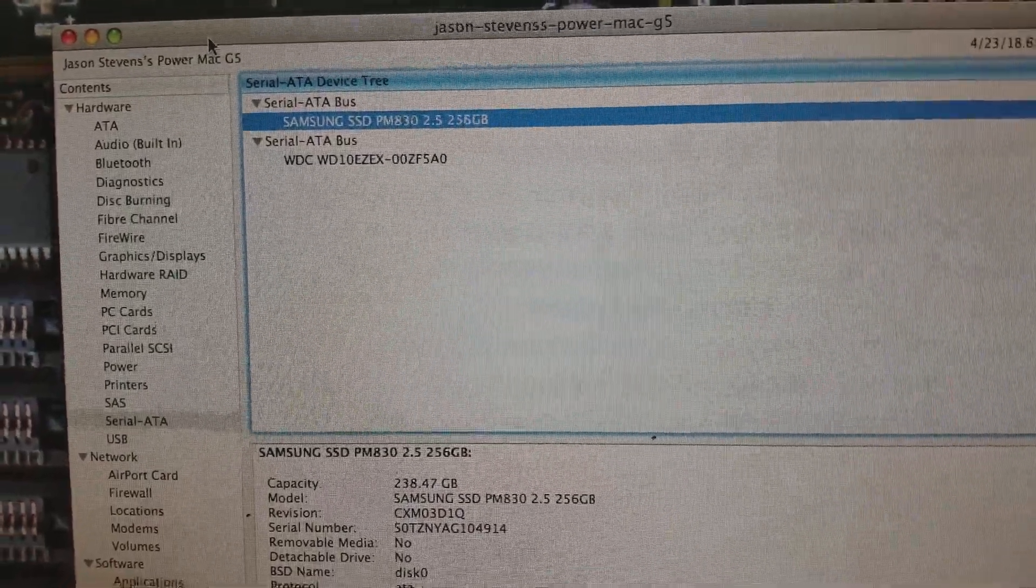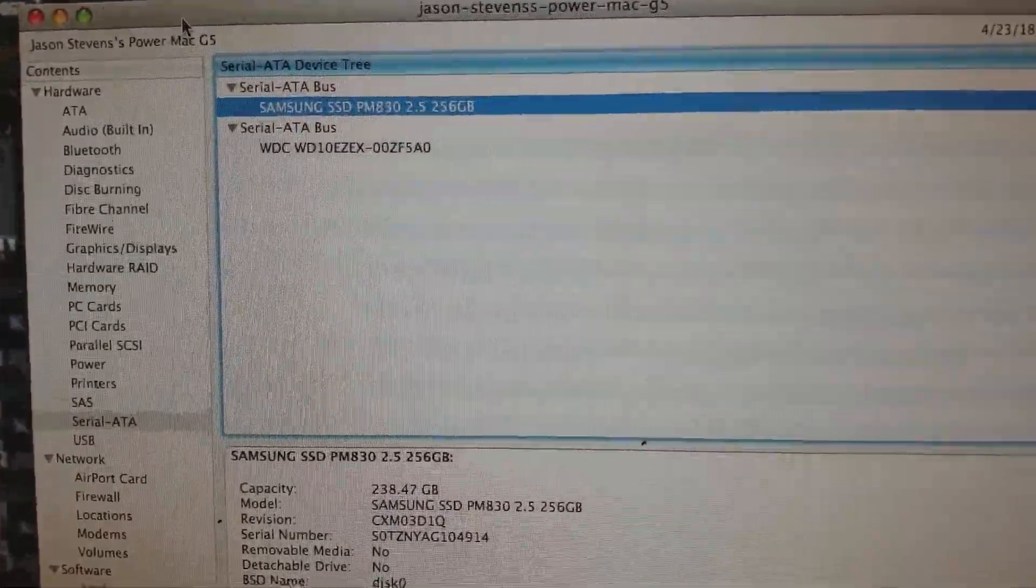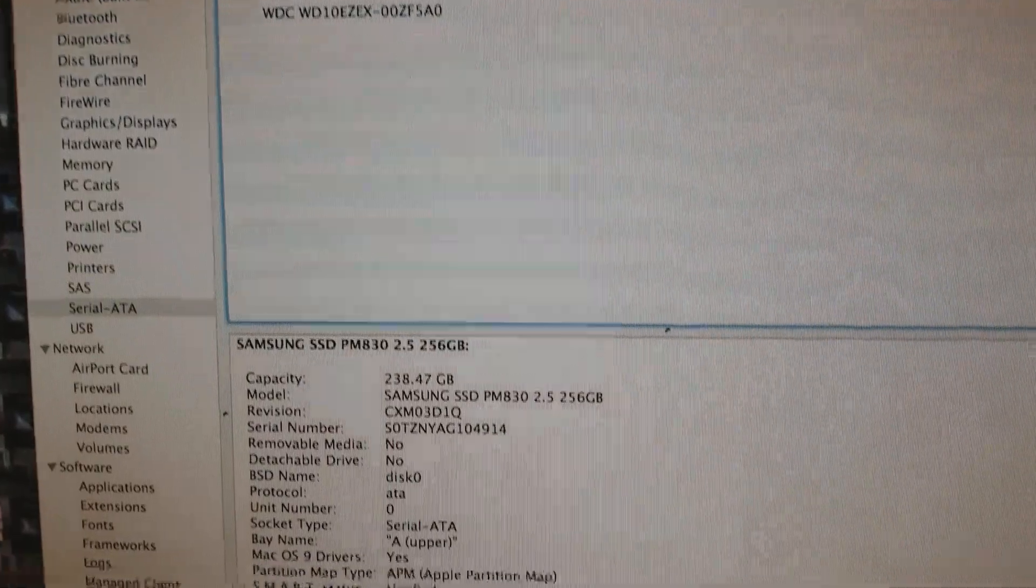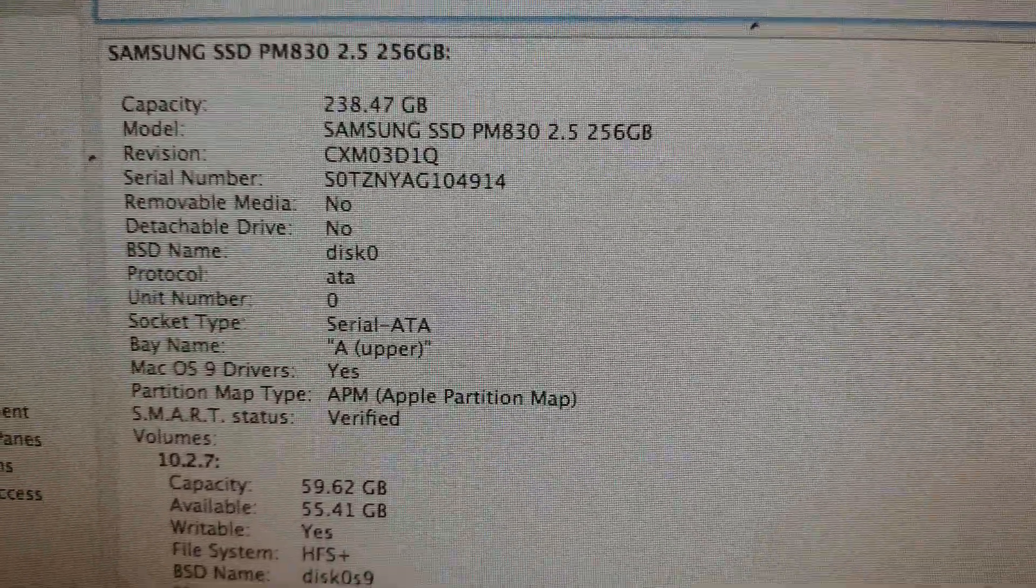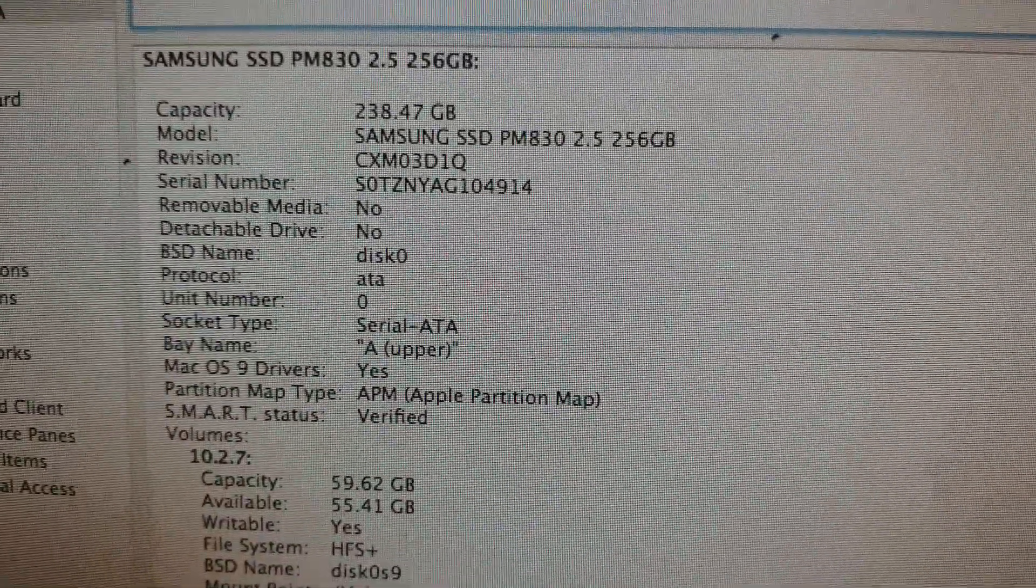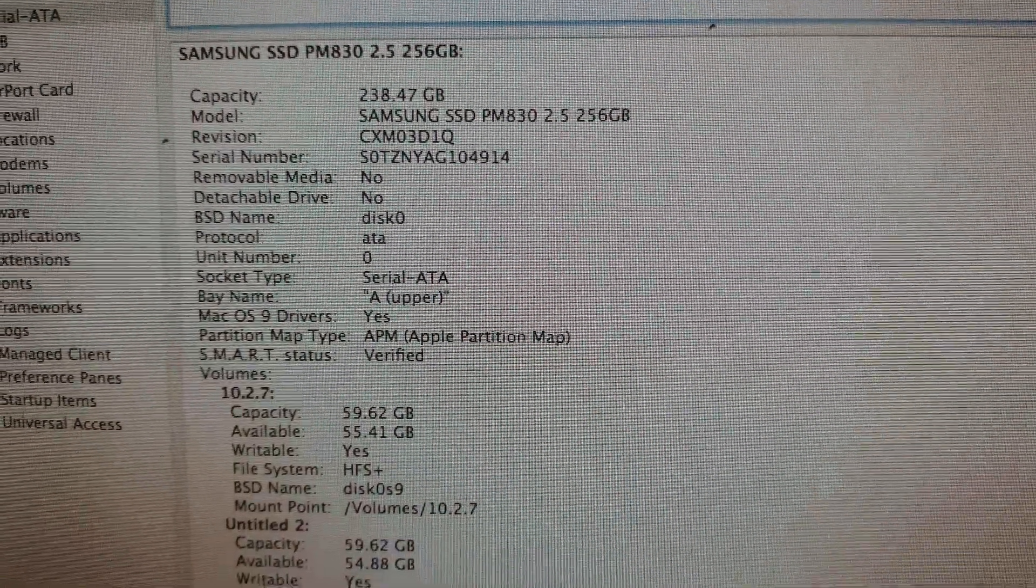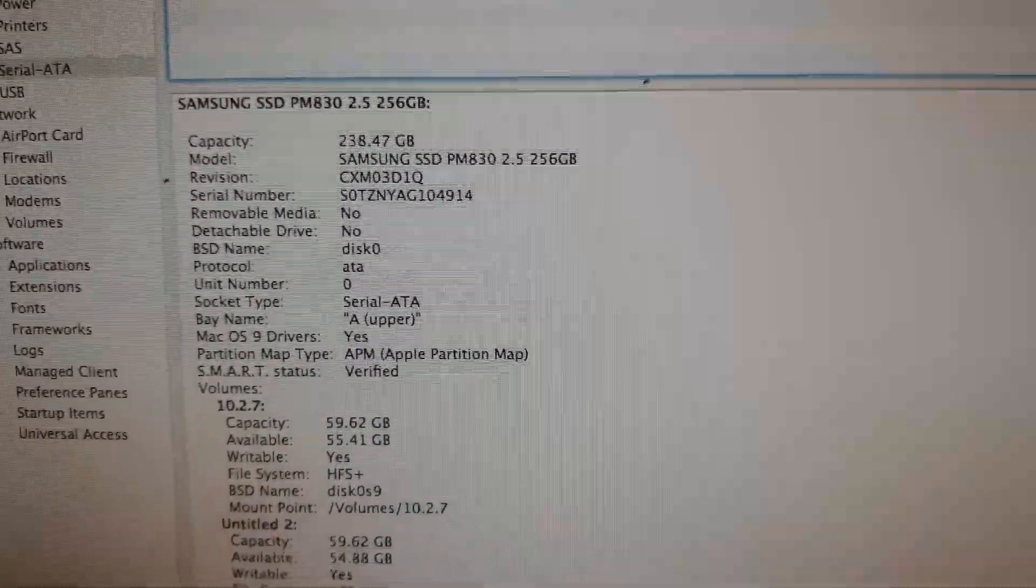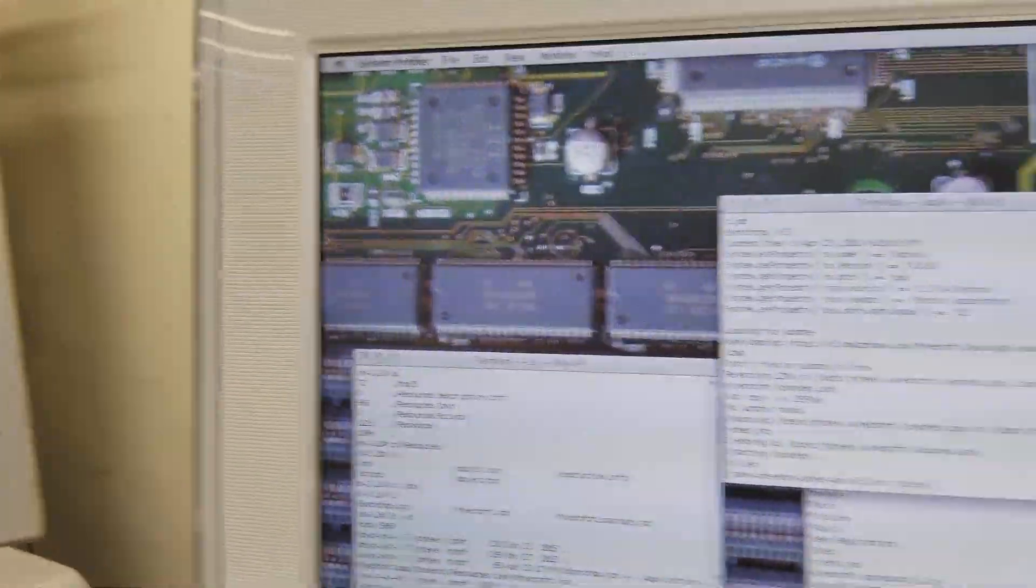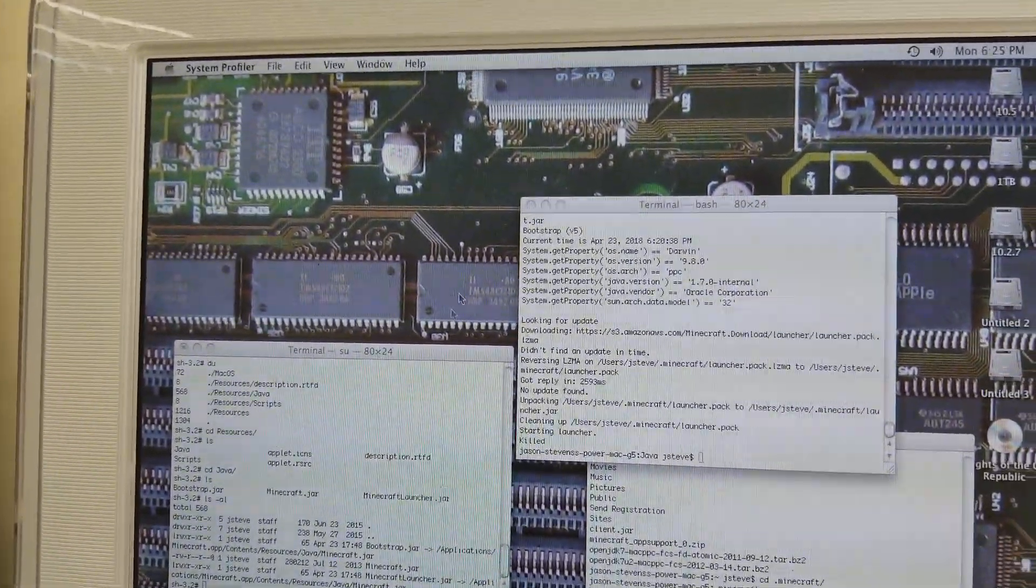Well, I see all these videos asking if you can put an SSD in a G5, so let's see. This is the Samsung SSD, the PM830. Yeah, here we are, we're in a G5.